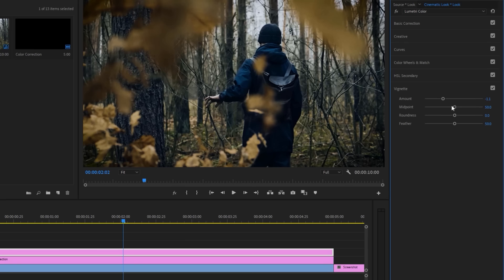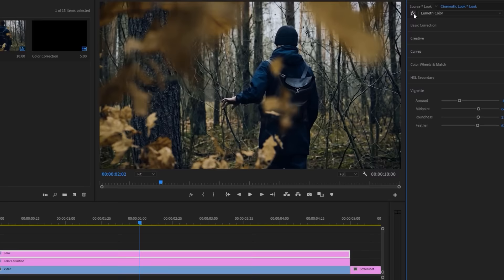And finally let's add the vignette effect. Turn down the amount, then increase the mid-point, roundness, and the feather. So it was before the vignette effect, and this is after.